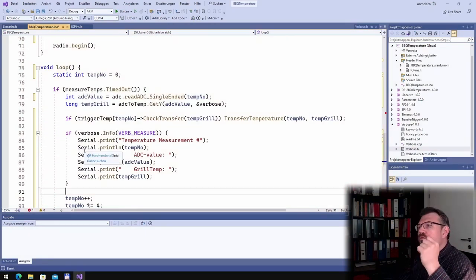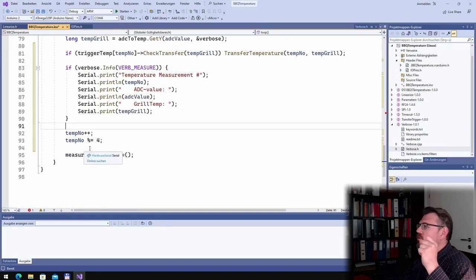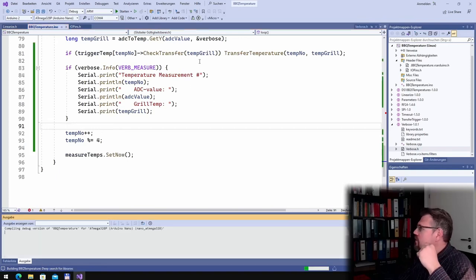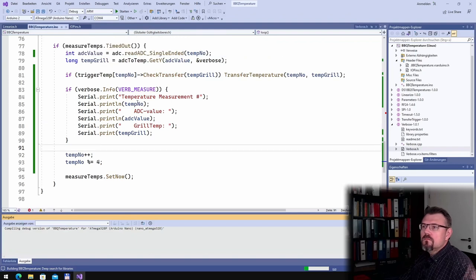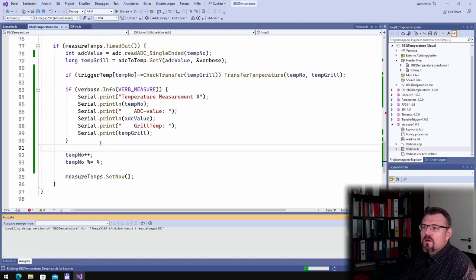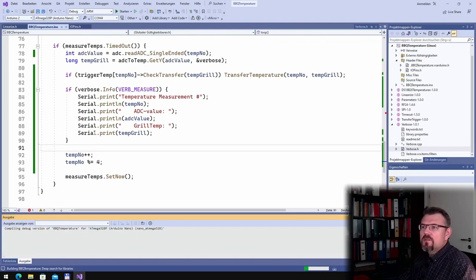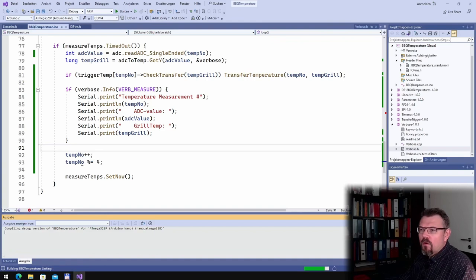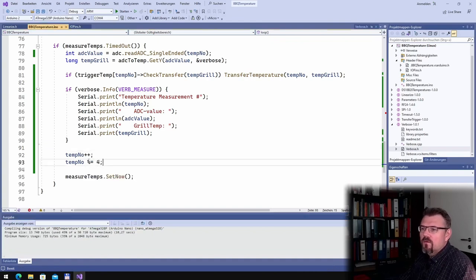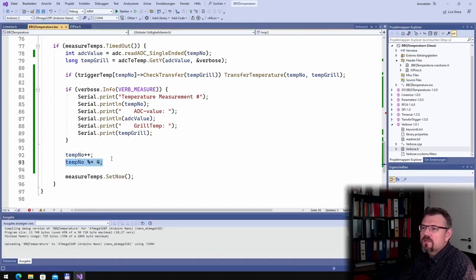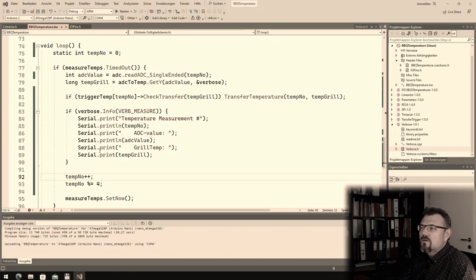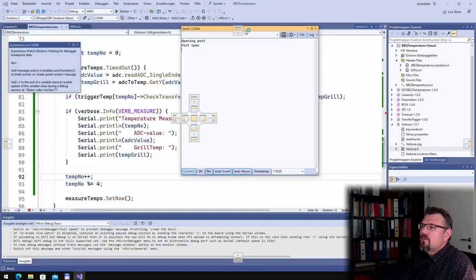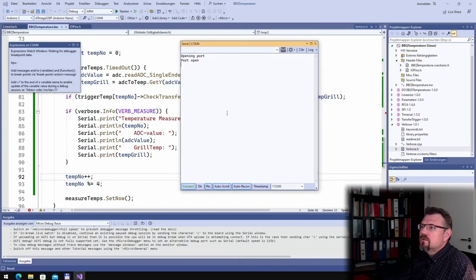Now we should read all four temperatures. Let's see, let's upload this. Because I'm switching temperatures zero, one, two, three, four. Here zero four, this means four is again zero. Let's see what the result is.